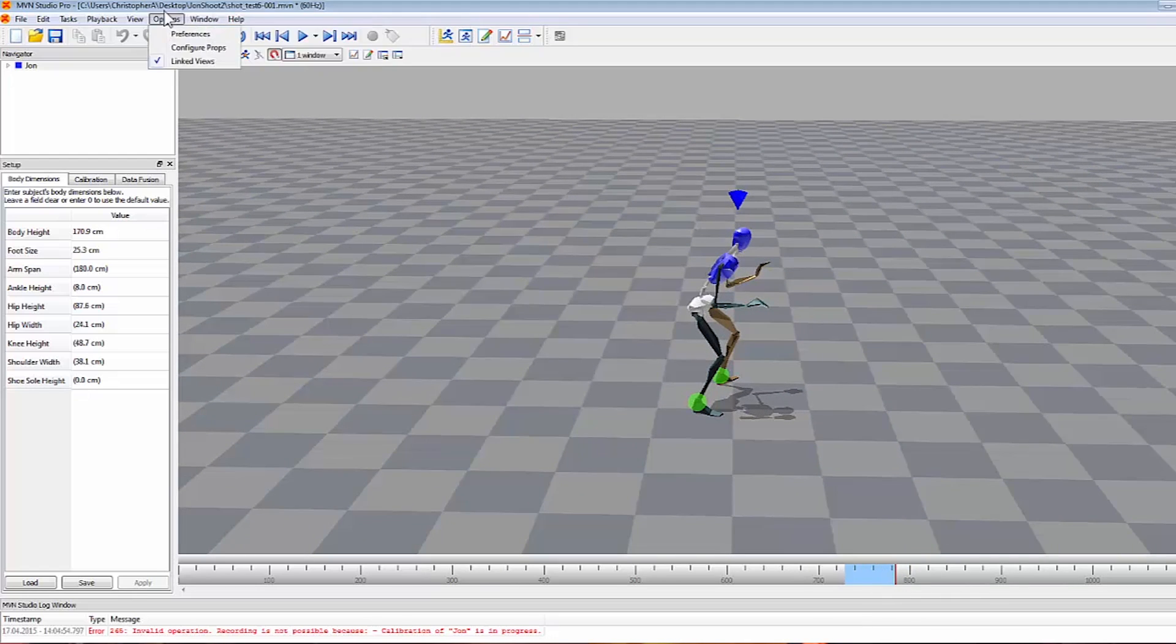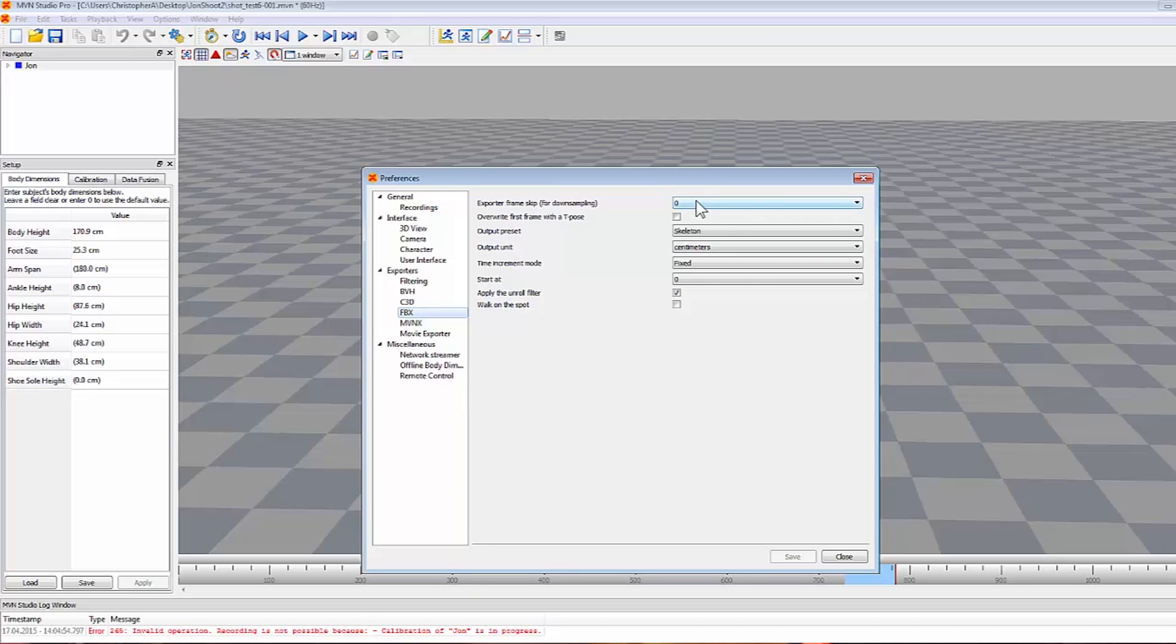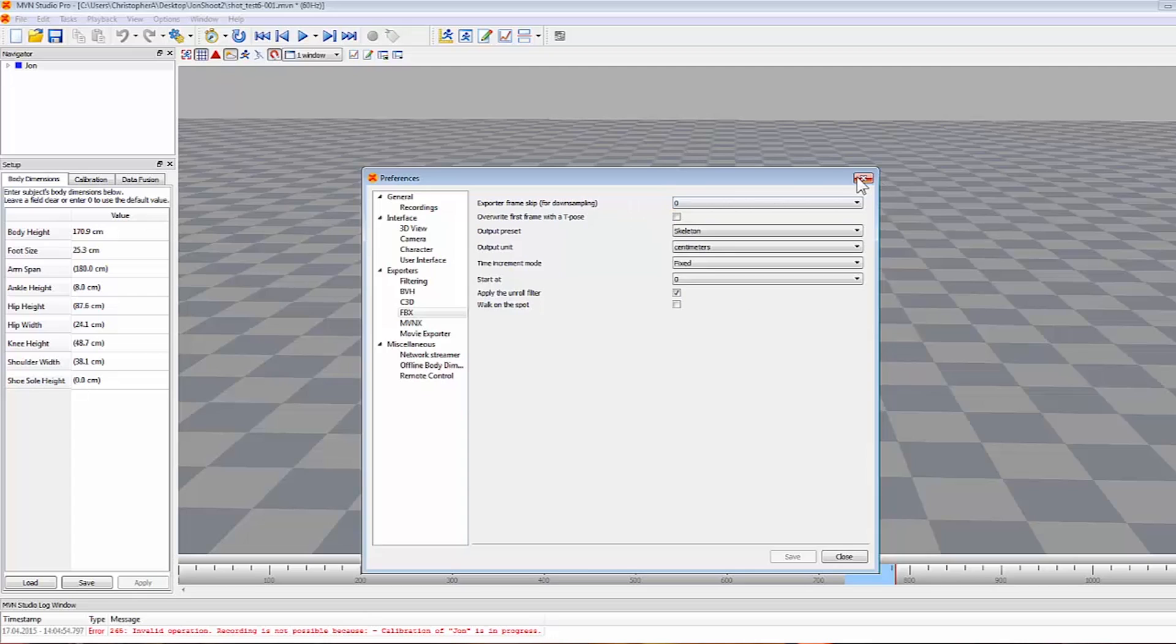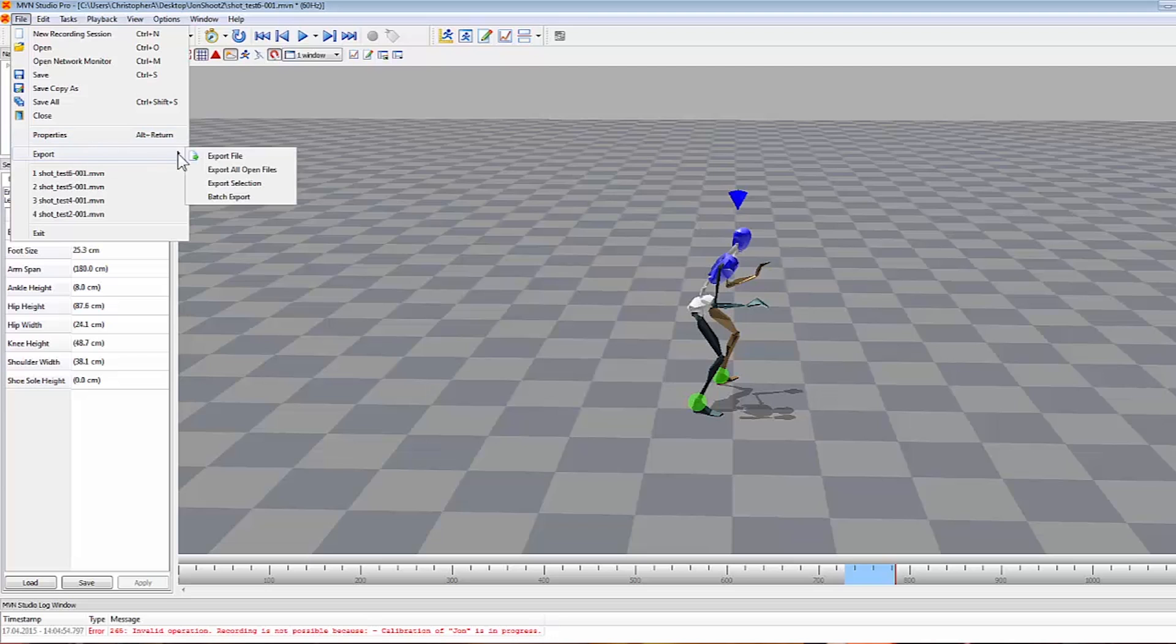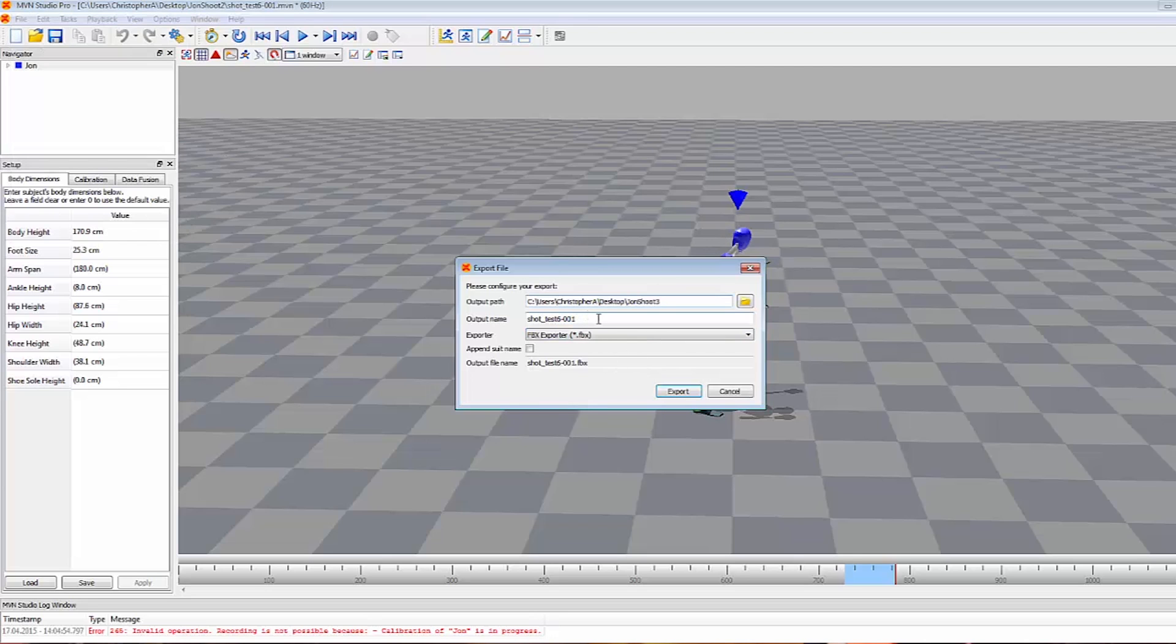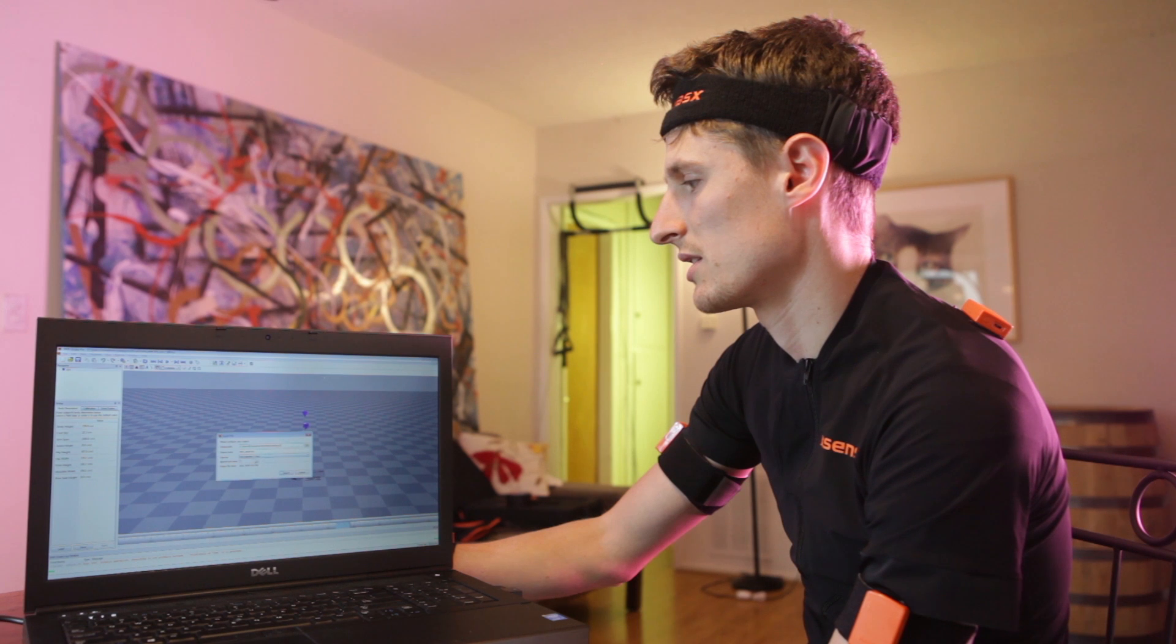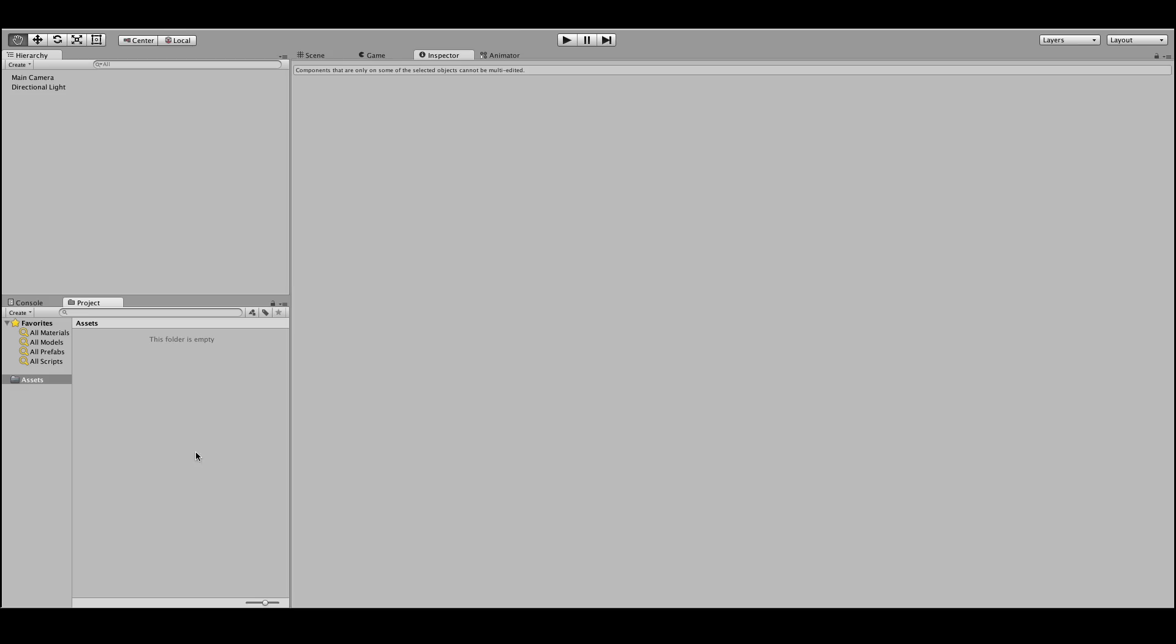And then we can go to options, preferences, set up our FBX export settings the way we want them. We're going to keep it at 60 frames, but we can also go down to 30 frames if we need to by going to downsampling by one. And then file, export, export file, and now we have our FBX that we can export and bring into Unity.